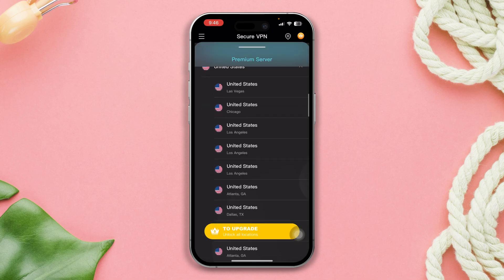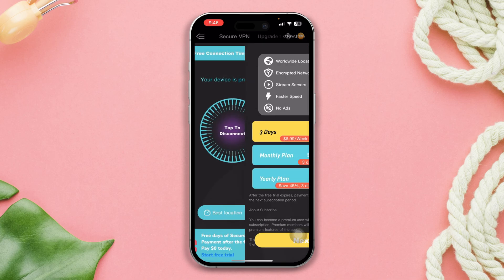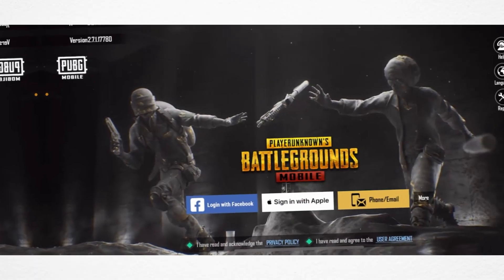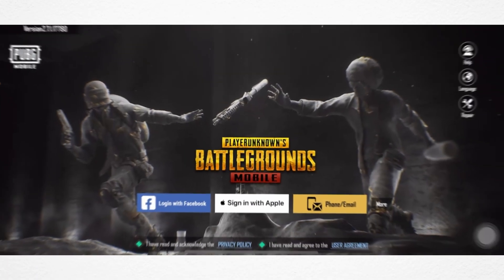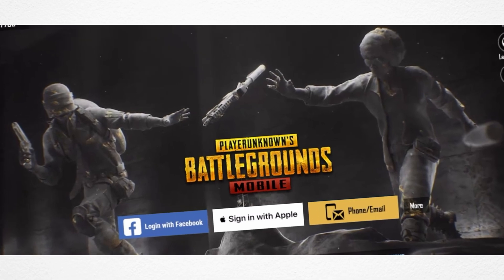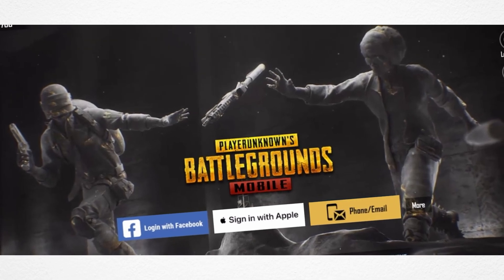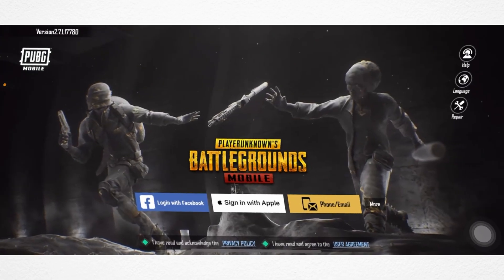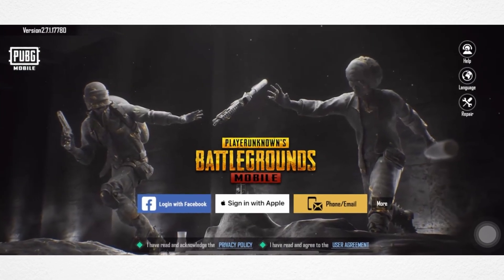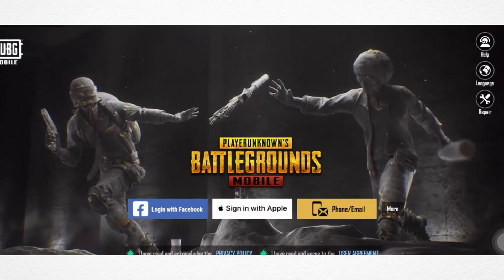Now open your PUBG app and try to log in to your account again. Hopefully one of these solutions will fix your problem and you will be able to log in to PUBG Mobile.